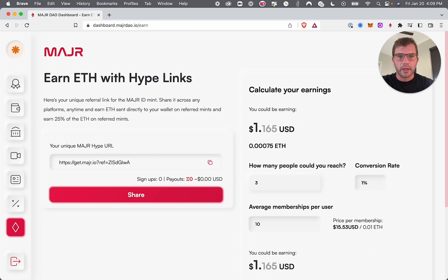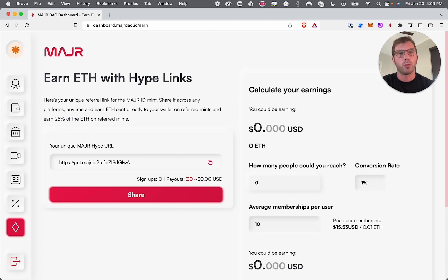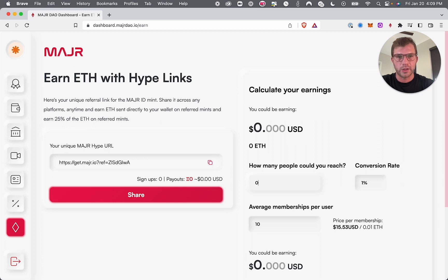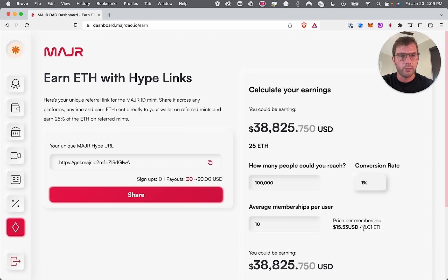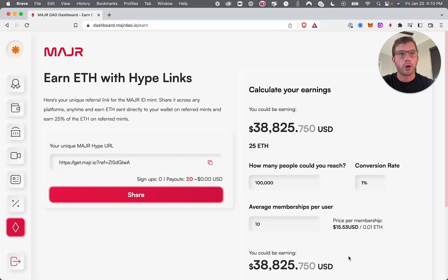There's also a calculator on this page that can estimate how much ETH you could possibly earn by sharing your hype link and getting more users into MajorDAO. If you're a creator with a reach of about 100,000 — and most members have at least 10 MajorIDs, though you can adjust that — at a 1% conversion rate you'd be earning around 25 ETH, which is about $38,000 at the current ETH price.